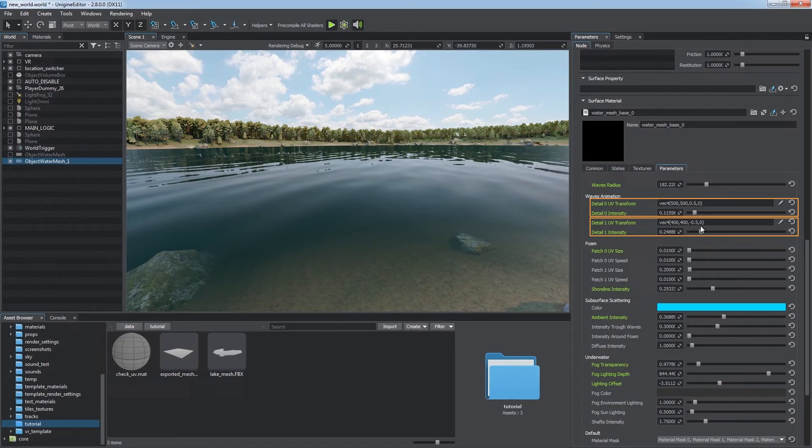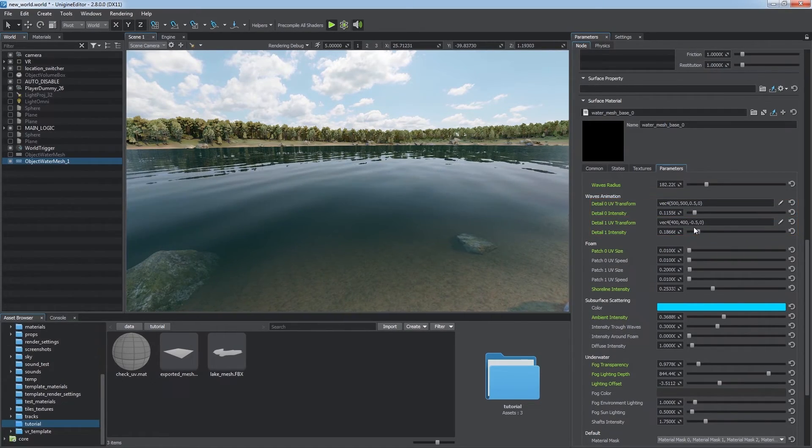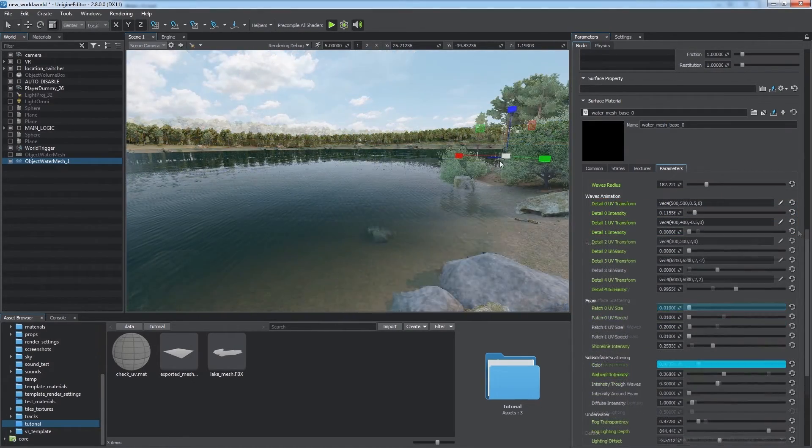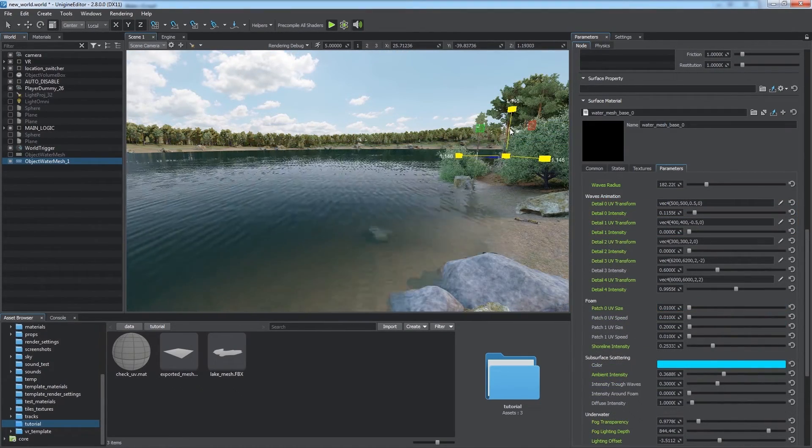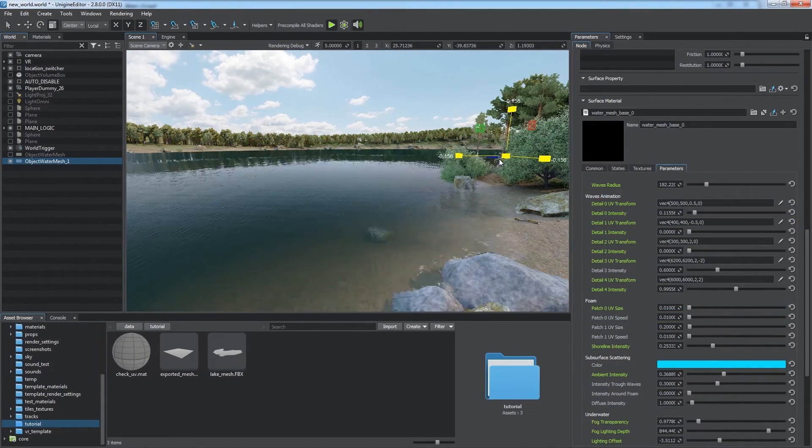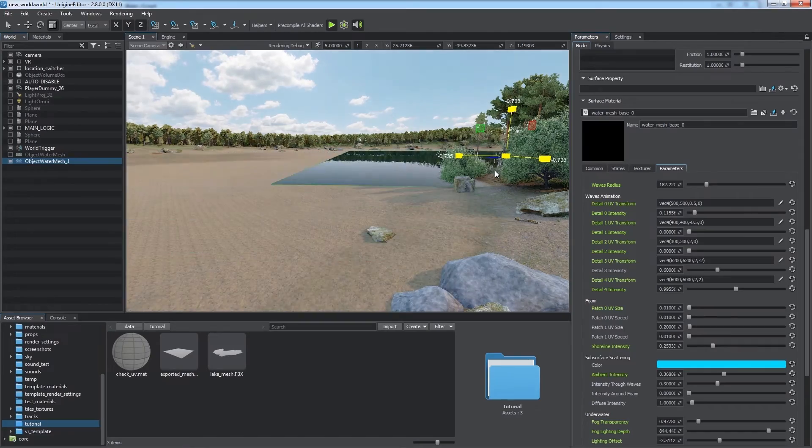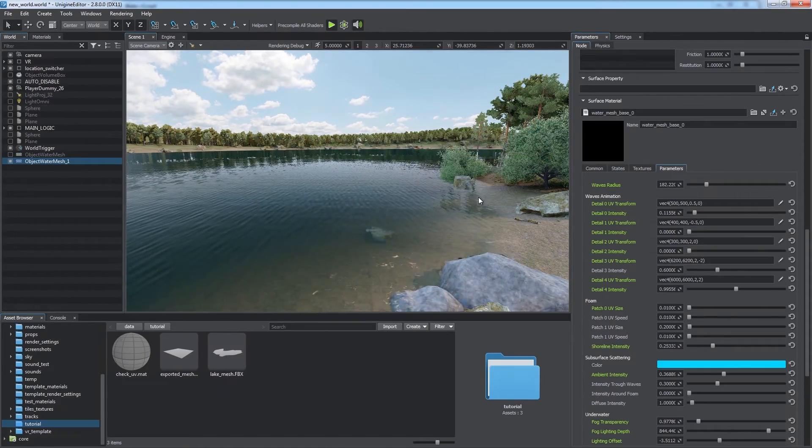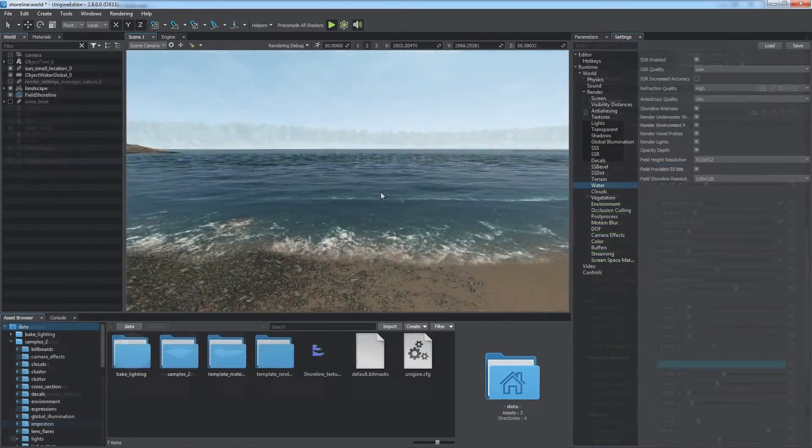UV transform is available for each detail layer. As rippling simulation uses normal mapping, the scale of the mesh affects the appearance of water waves.